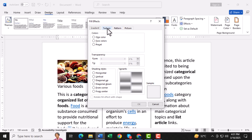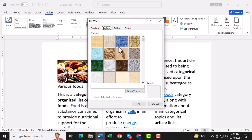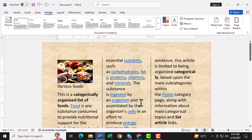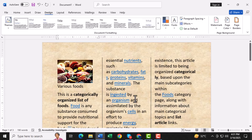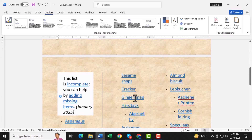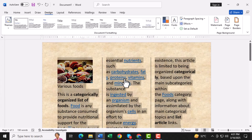Step 11. In the Fill Effects dialog box, go to the Texture tab. Here, you can select different textures that will give your pamphlet a unique and professional feel. Pick one that matches your style. Step 12. Click OK to apply the texture and any other changes you've made. Your pamphlet will now have a custom background.